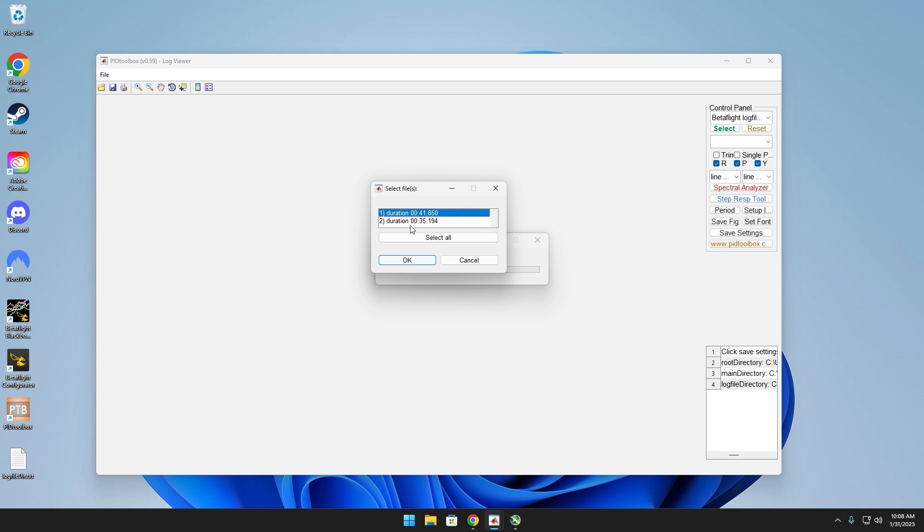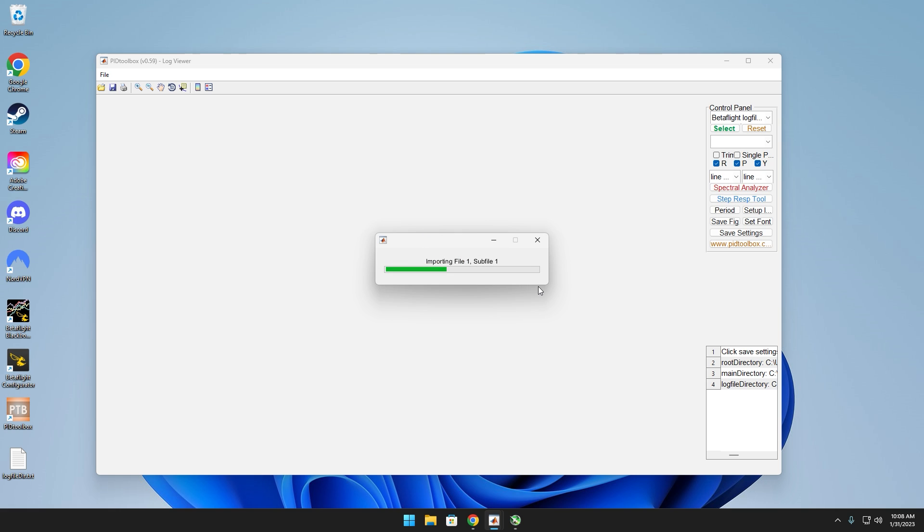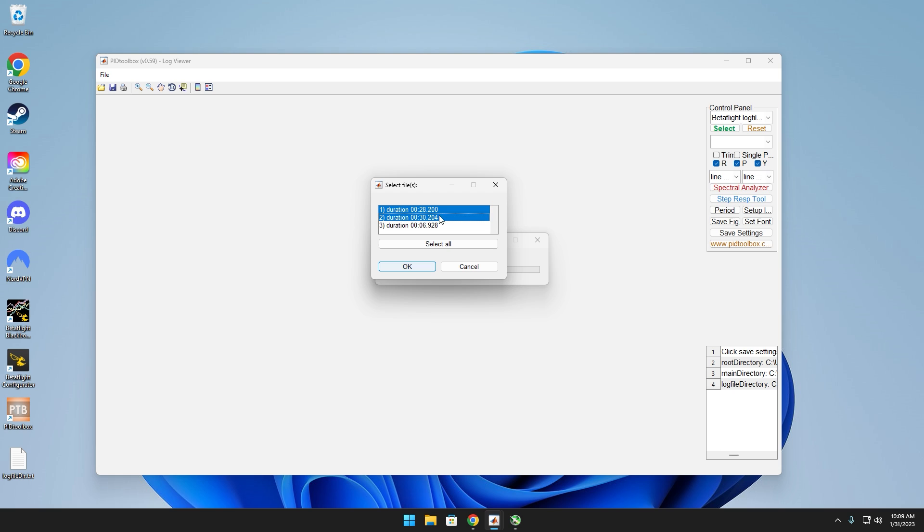As you can see, this first log had two flights on it, so I'm just going to select them both. And then these were the other two logs I did, and this one right here, this is where I had too high of D gains, so that's why it's only six seconds and there's no point of selecting that.